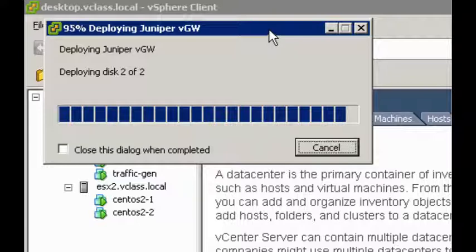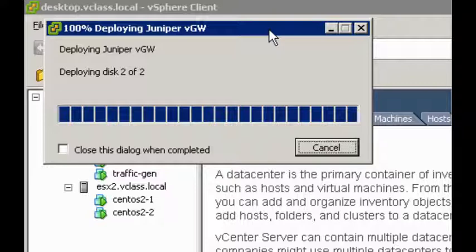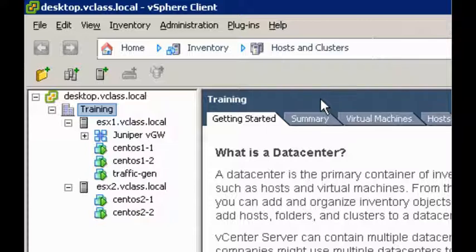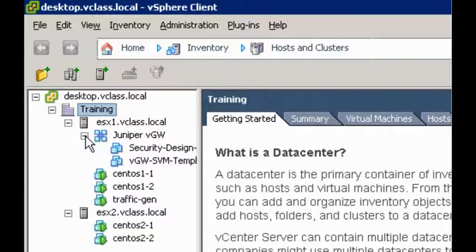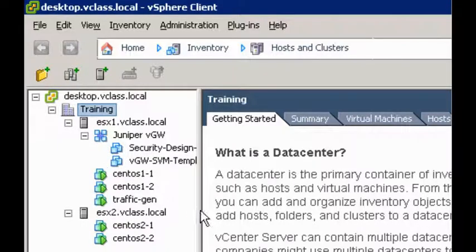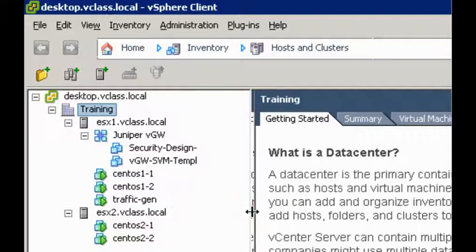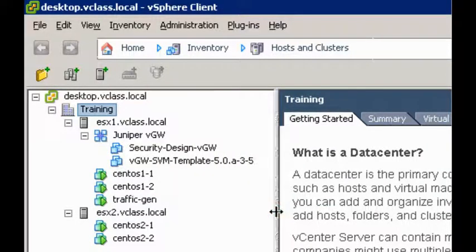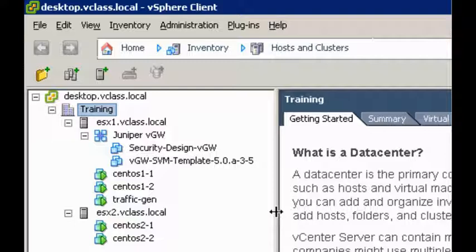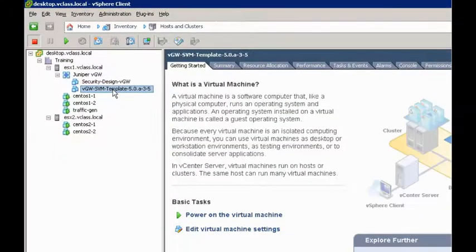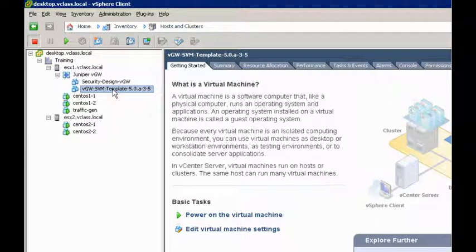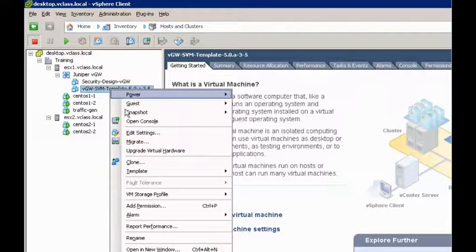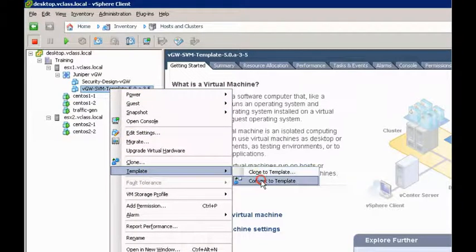Alright, we're almost at the end of the VGW install. Okay. Now, after installation, you'll notice that a VMware VApp has been installed, called Juniper VGW. And beneath that are two VMs. This is the Security Design VGW, the SDVM we spoke about earlier, and the SVM template. Now, the first thing to do is to actually change this VM into a template, and that's going to be what VGW uses to spin up and install the security VMs on each of the hosts. So, to do that, you just right-click, choose Template, and Convert to Template.